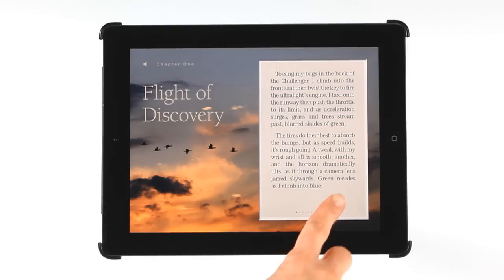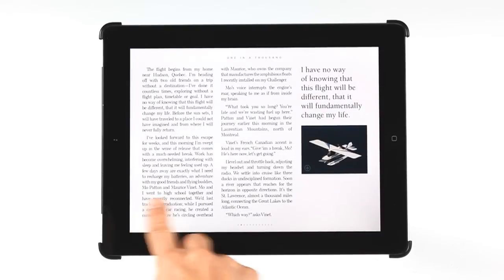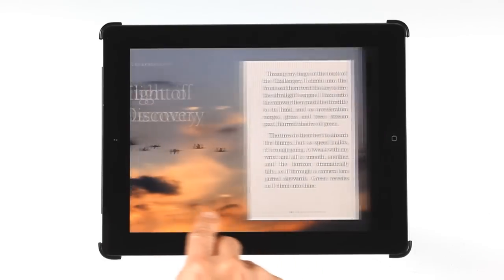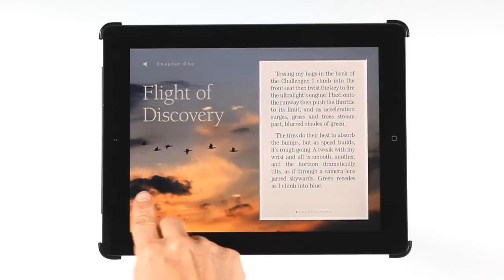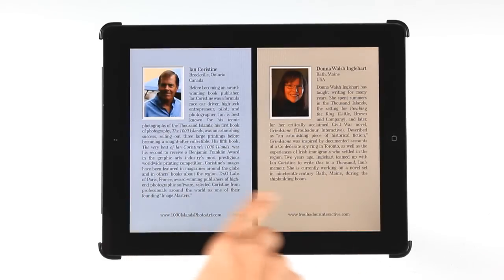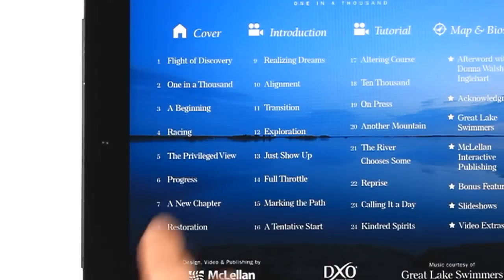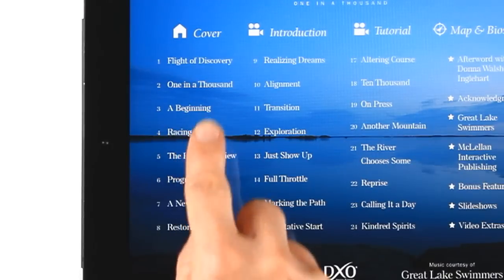Swiping your finger across the screen will move you forward or backward, one page at a time. All the listings on the Table of Contents page are interactive, and a single touch on a heading will take you directly there.